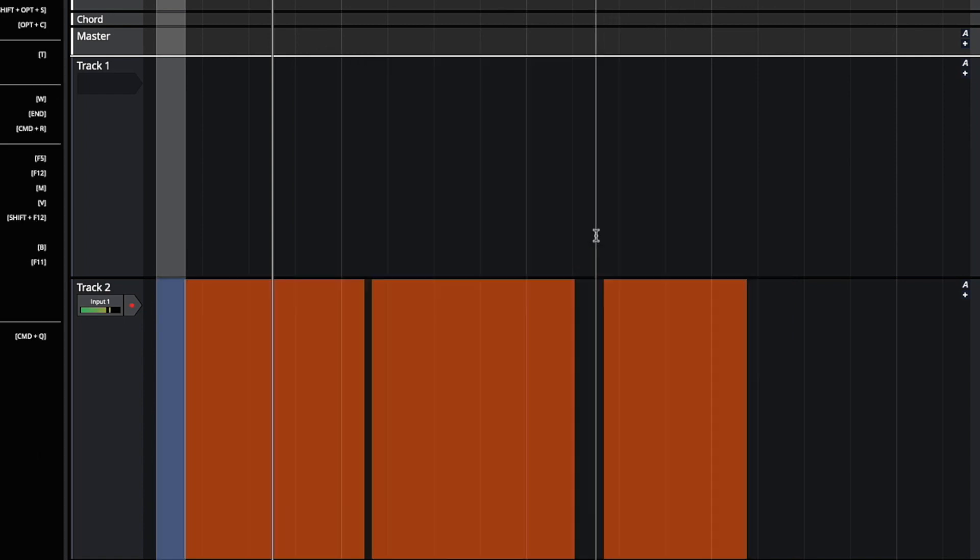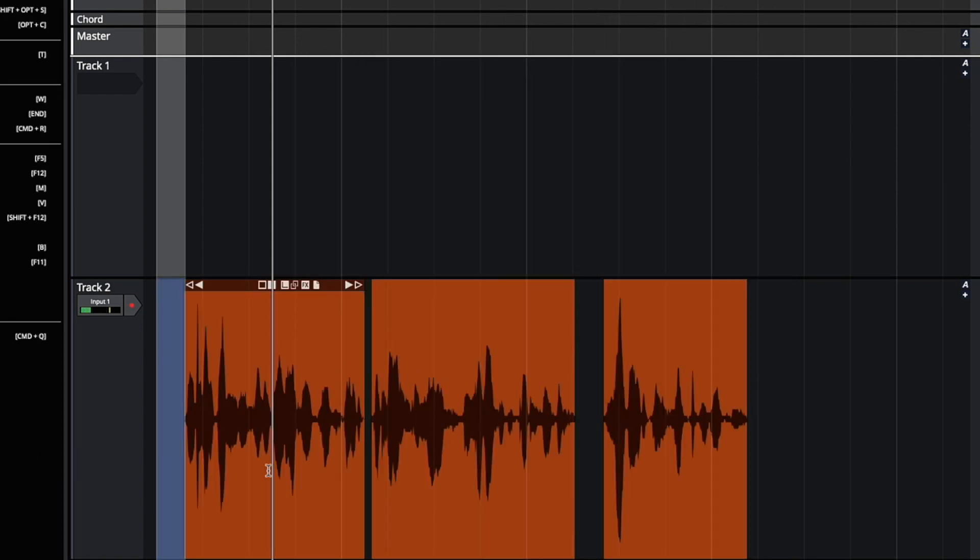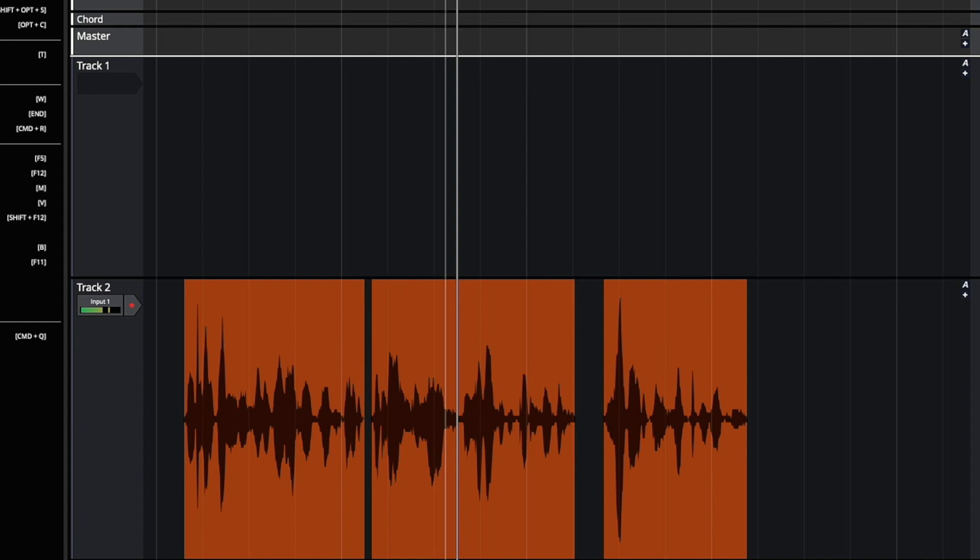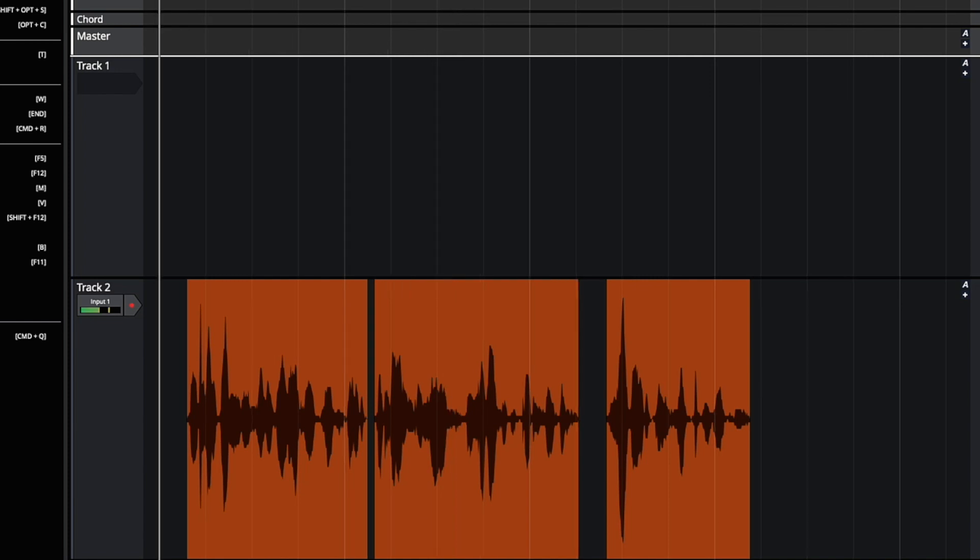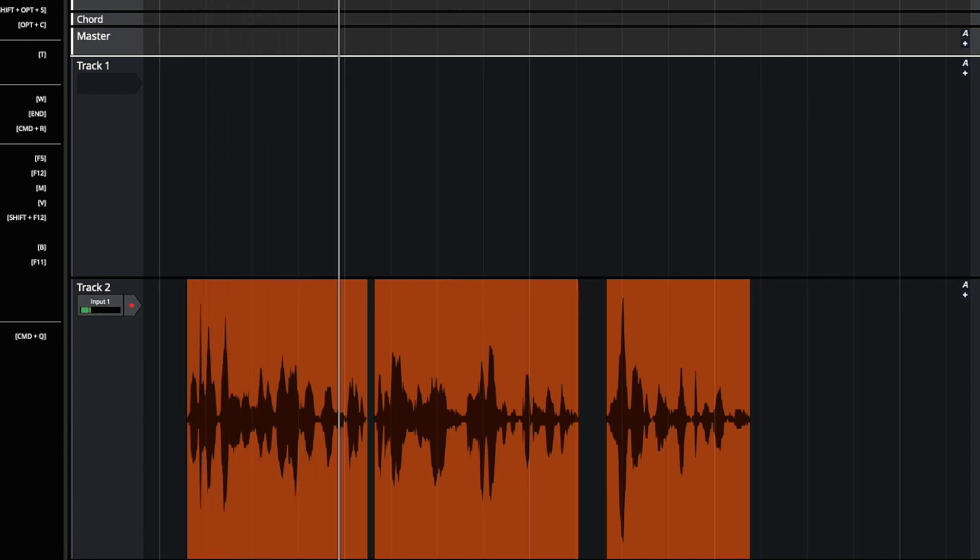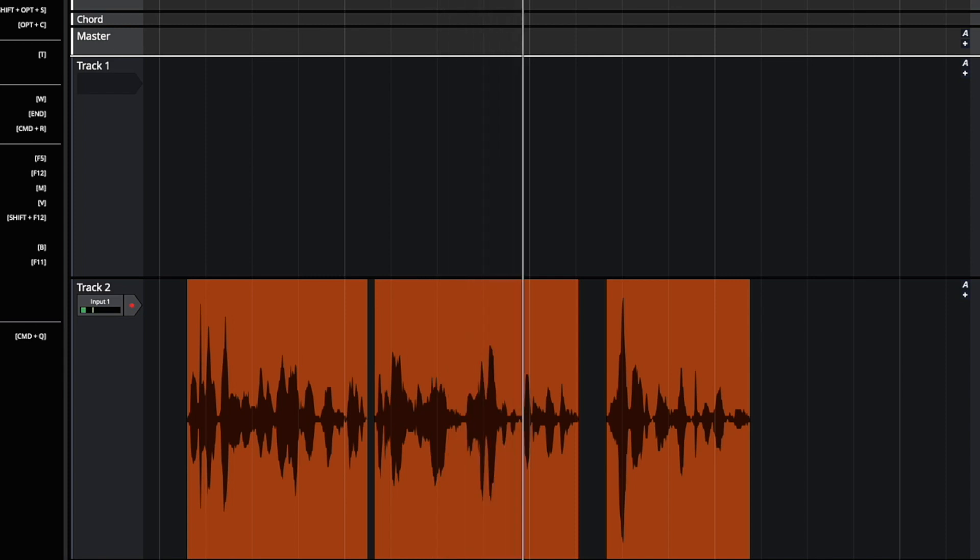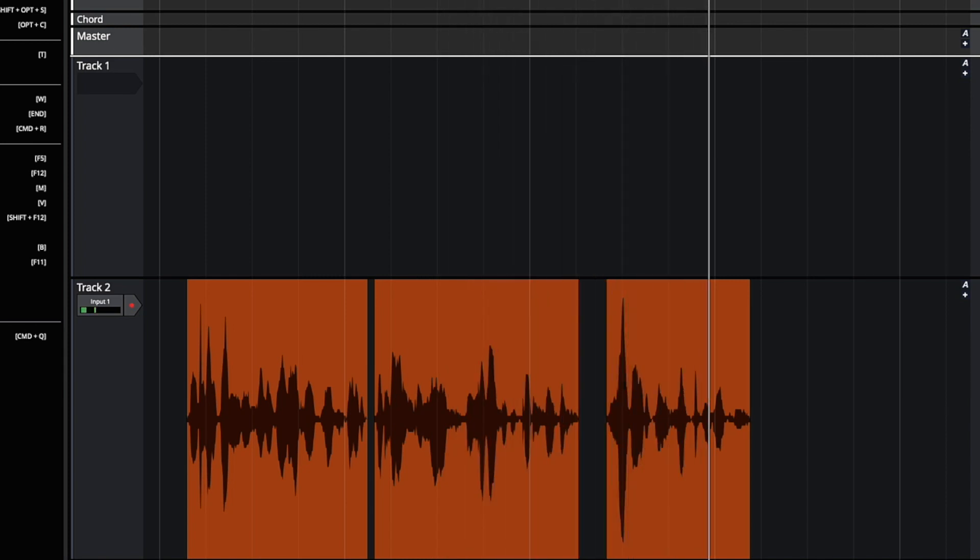So we can hit apply, chops those sections of the clips out, and we can take a listen. It is a truth universally acknowledged that a single man in possession of a good fortune must be in want of a wife.